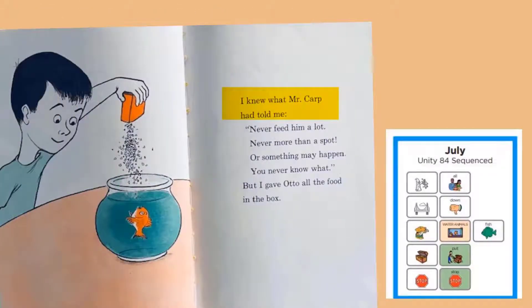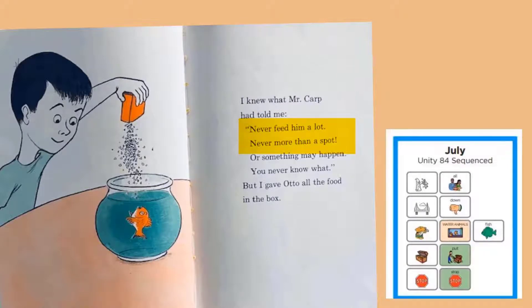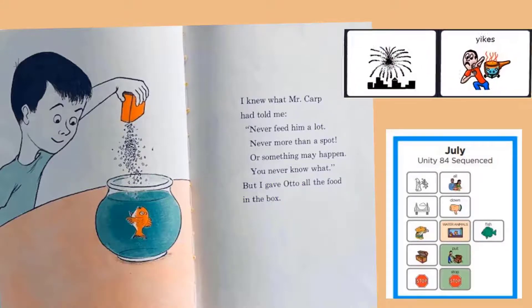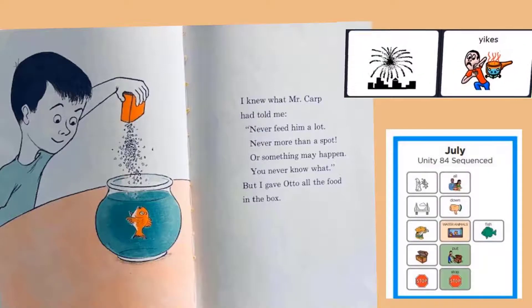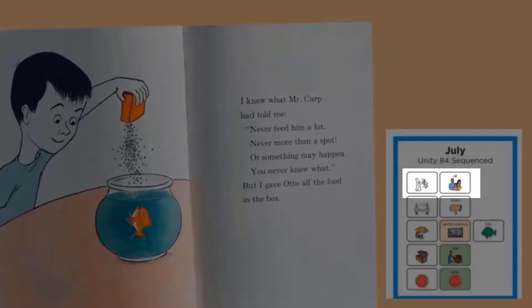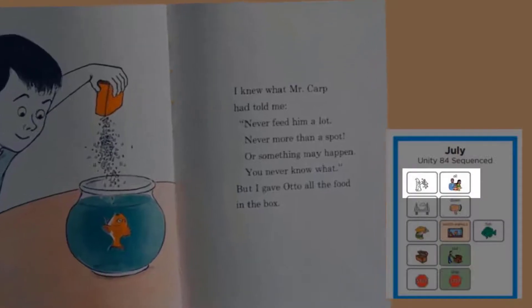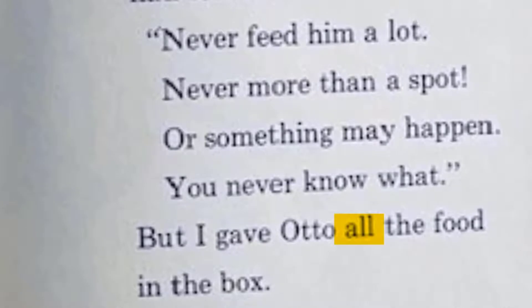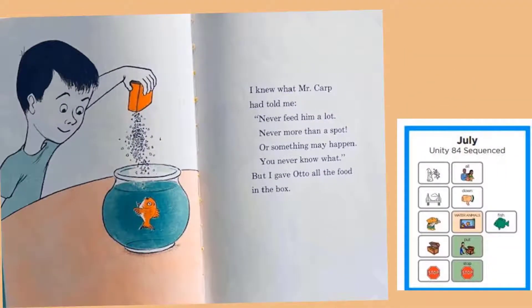I knew what Mr. Carp had told me — never feed him a lot, never more than a spot, or something may happen, you never know what. But I gave Otto all the food in the box. The boy gave him all the food in the box. All the food. Mr. Carp said never do that. What do you think might happen to the fish? Let's turn the page and find out.